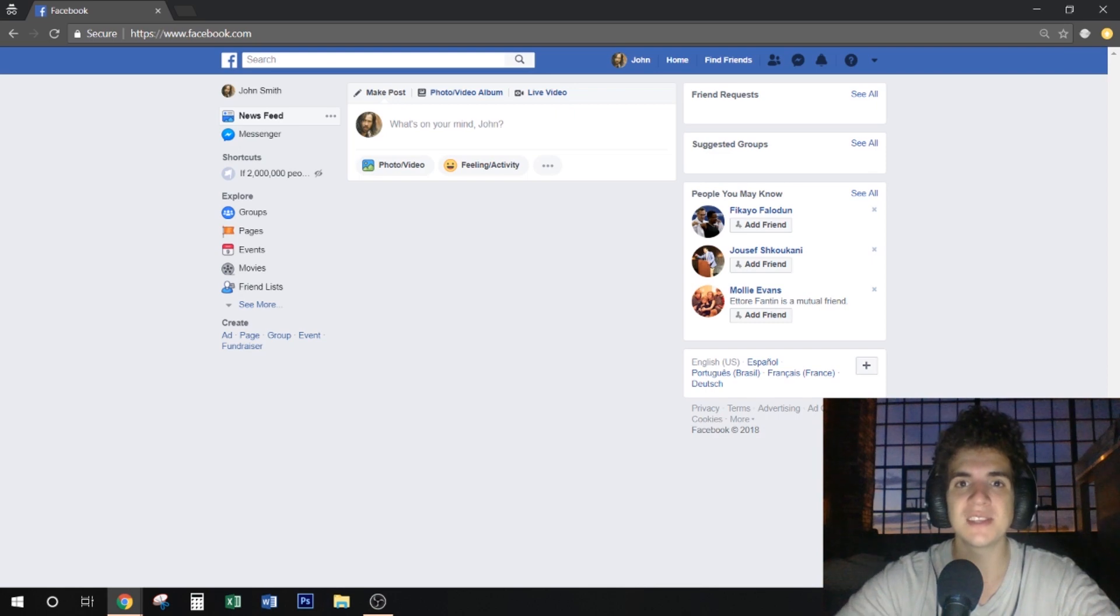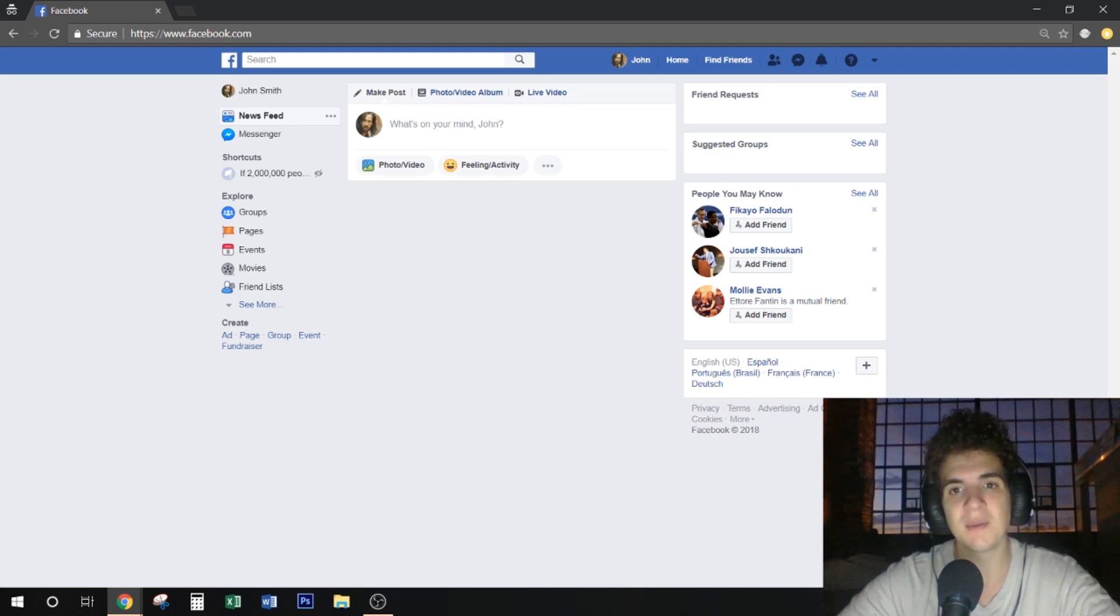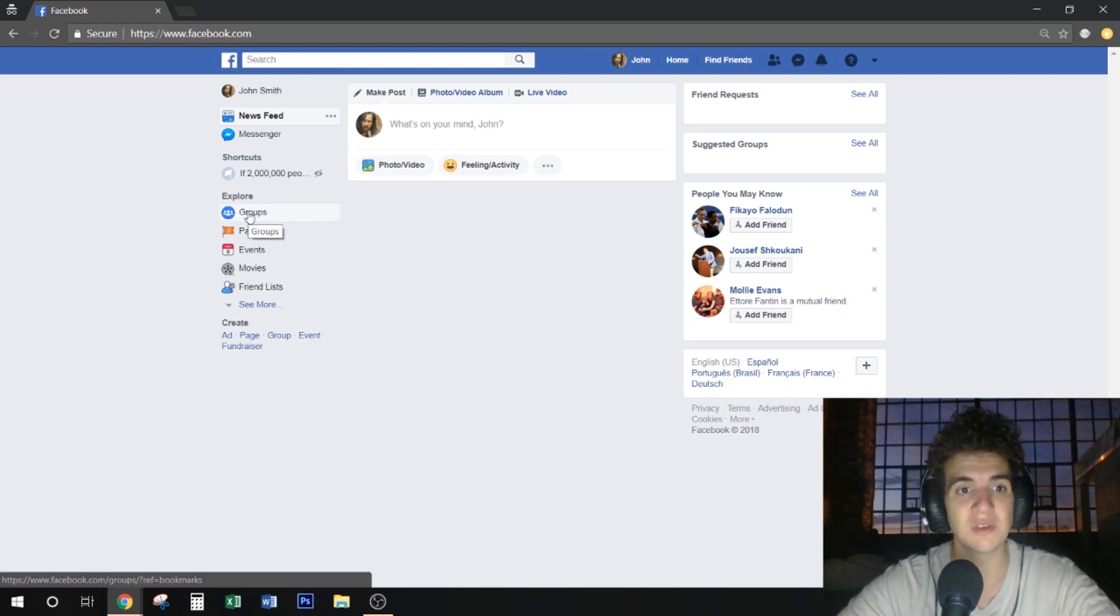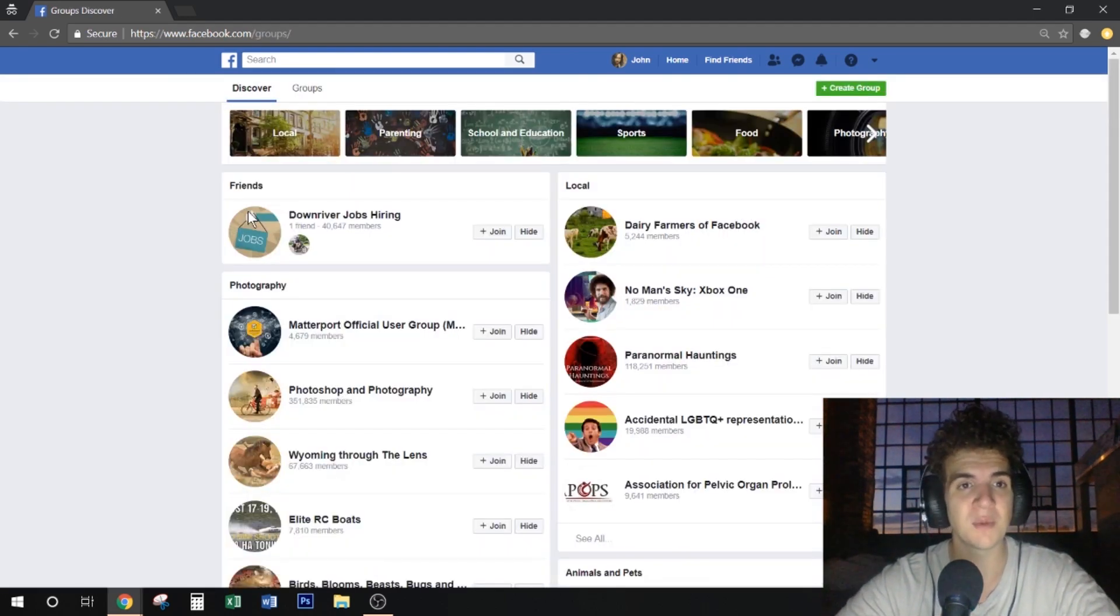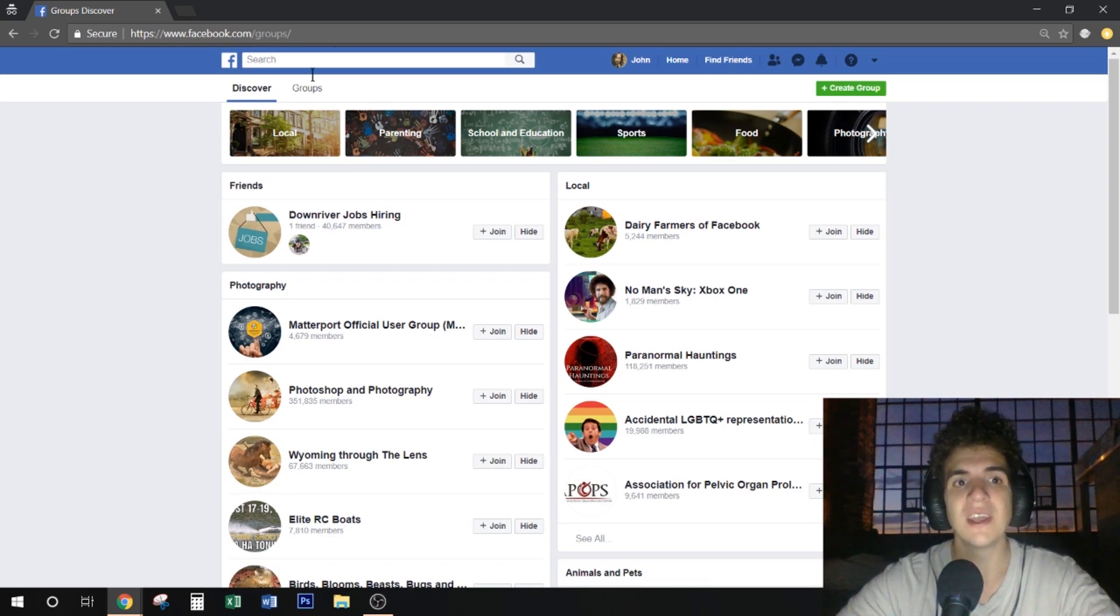The only thing you will need is a Facebook account, which is completely free. You can go to Facebook.com and register. Once you're logged in, on the left-hand side you will see this groups button. If you don't see this button for whatever reason, you can just go to Facebook.com/groups.